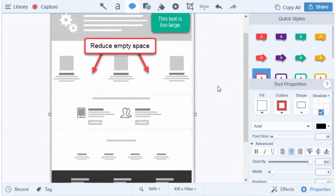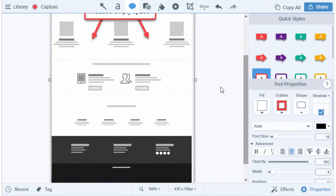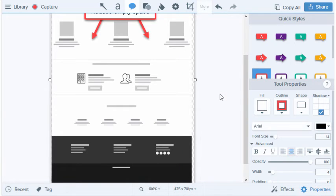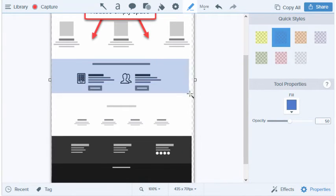Great! Let's keep moving. Here it looks like the designer tried to make this section stand apart from the others, but it doesn't quite do that right now. Let's use the Highlight tool and give it some color. This will help show what the section could look like.